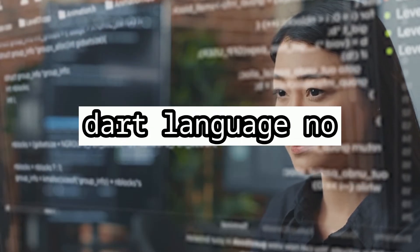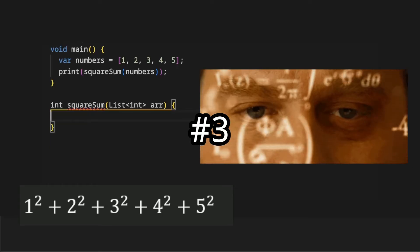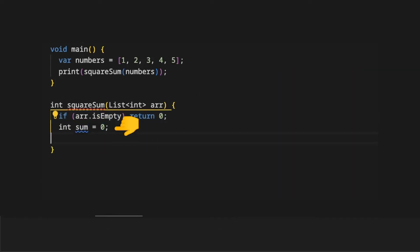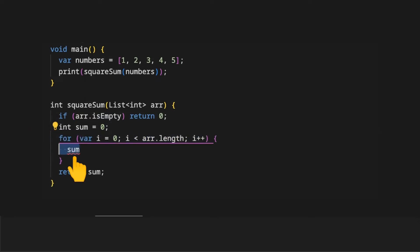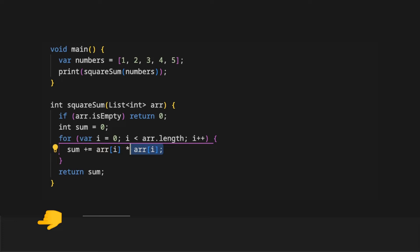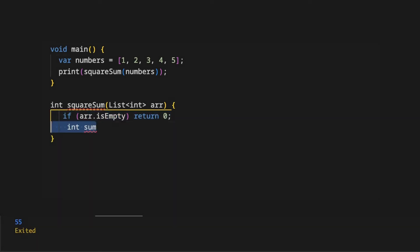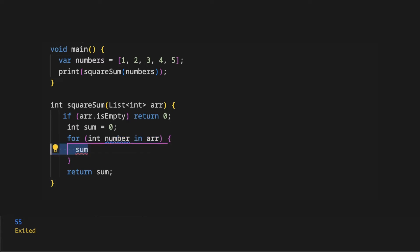We have a list of numbers and we want to return the sum of all squared numbers in the list. If the array is empty we return zero. We create a variable sum initialized as zero, use a standard for loop, and assign sum as the summation of each element of the array multiplied by itself. We return the sum variable. A better approach uses the for-in loop and assigns sum as each element represented by number, multiplied by itself.